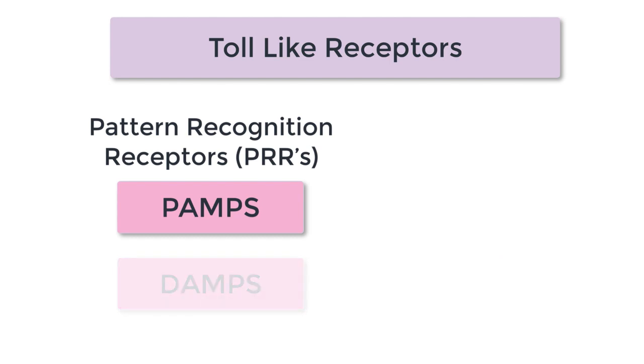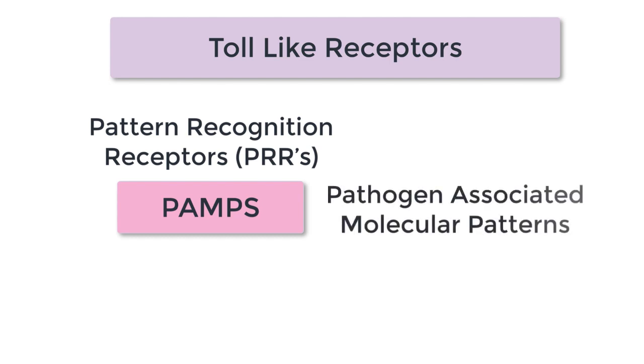PAMPs stand for pathogen-associated molecular patterns. Examples in bacteria would be lipopolysaccharide and flagella. And in the case of viruses, the toll-like receptor is looking for RNA, the genetic material.